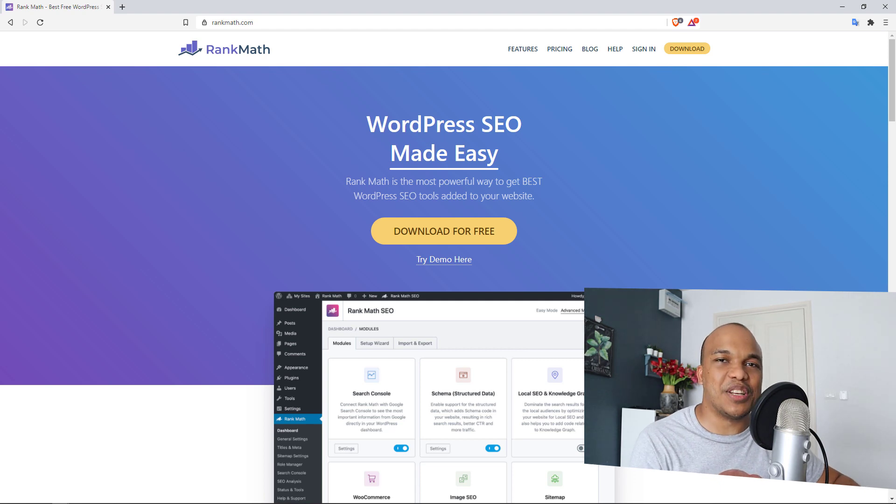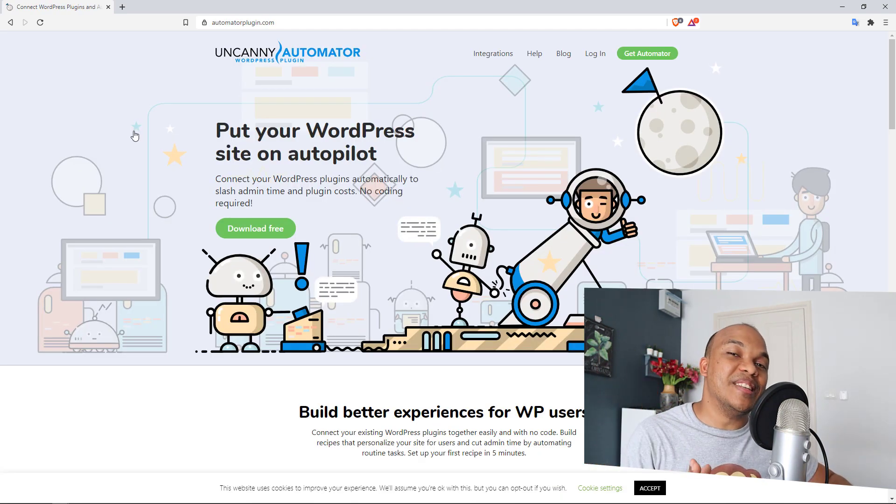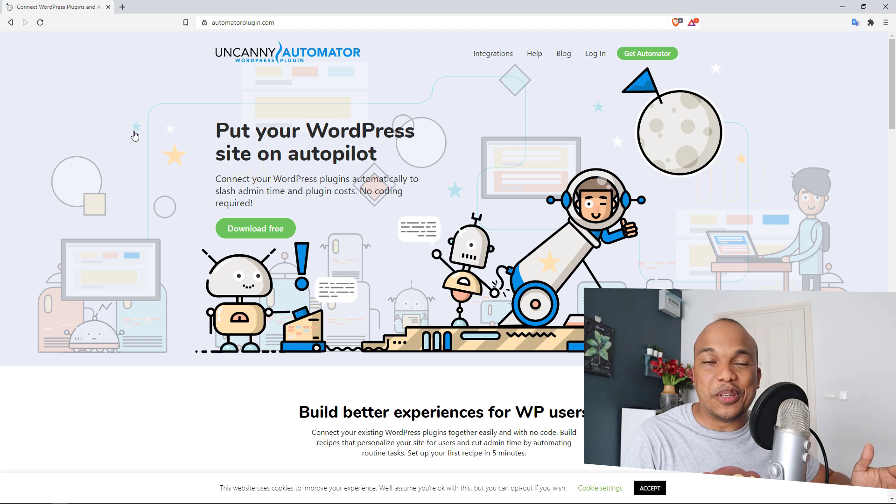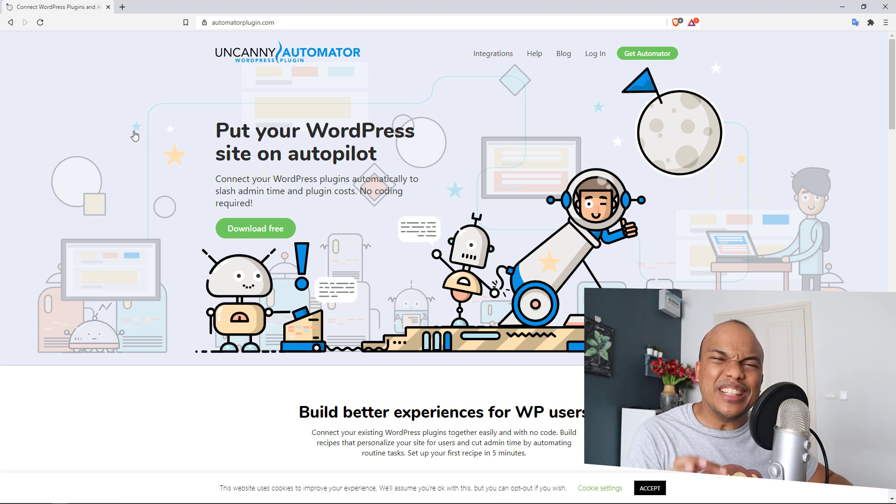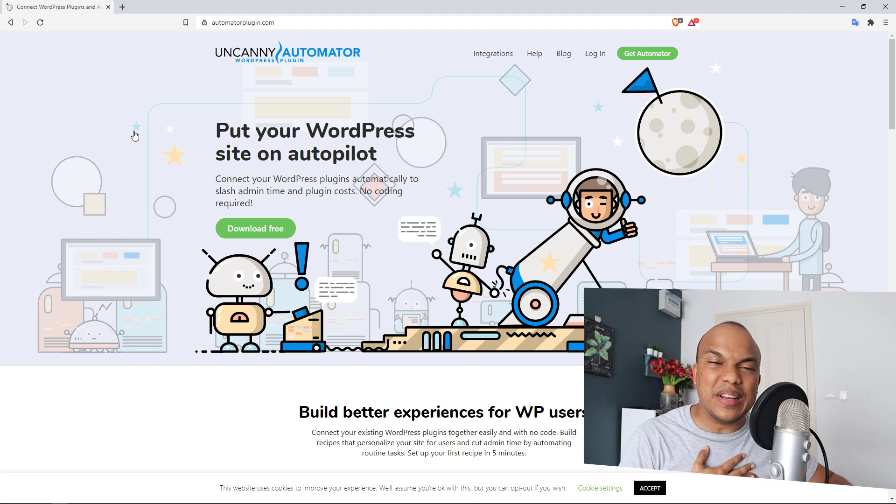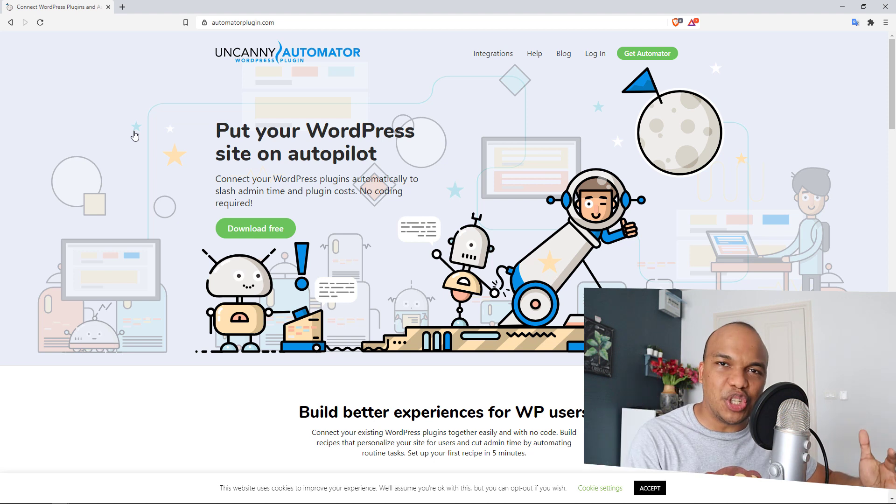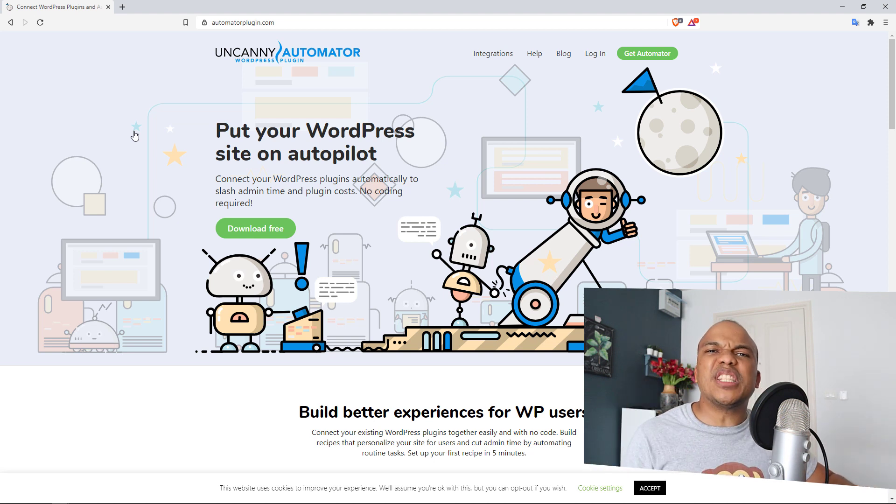Last but not least on this list is going to be the Uncanny Automator. In fact, this is a plugin I just discovered literally about two or three weeks ago, and this plugin in my humble opinion is one of the very best for creating automations on your WordPress website.